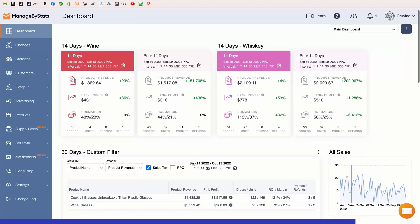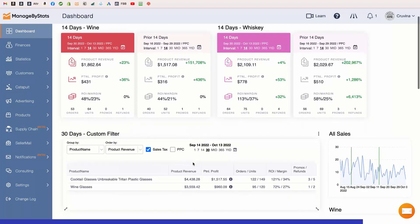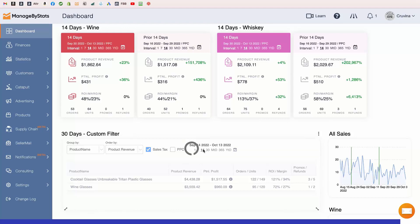We've also added this same feature to our Group Stats dashlet, so if you're viewing a table or grid of your products, you can view different date ranges with a single click.